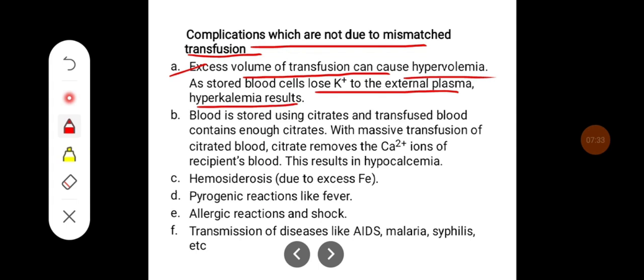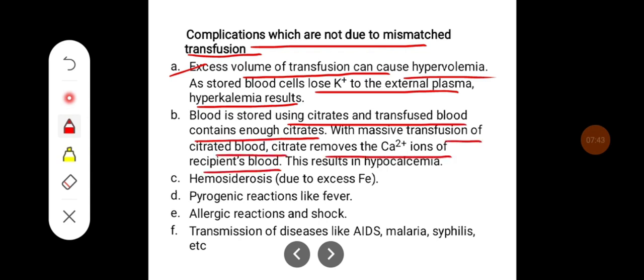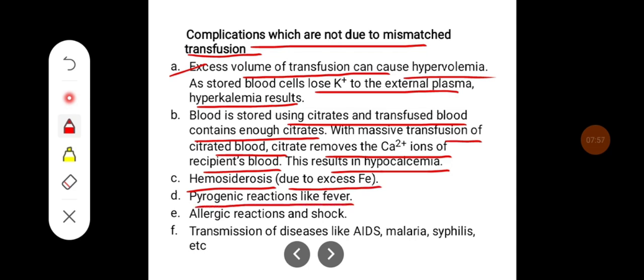Blood is stored using citrates, and transfused blood contains citrates. With a massive transfusion of citrated blood, citrate removes calcium ions from the recipient's blood, resulting in hypocalcemia. There can also be chances of hemosiderosis, which occurs due to deposition of excess iron, and pyrogenic reactions like fever can occur.